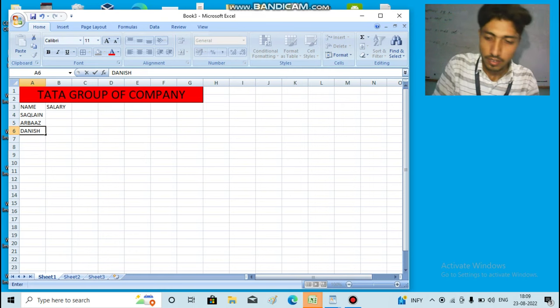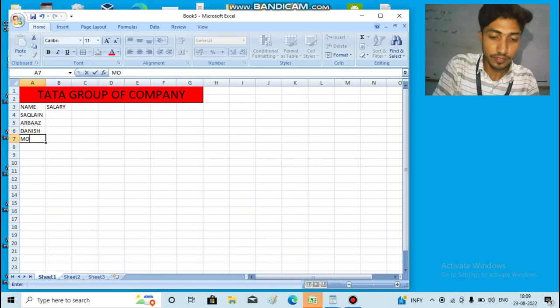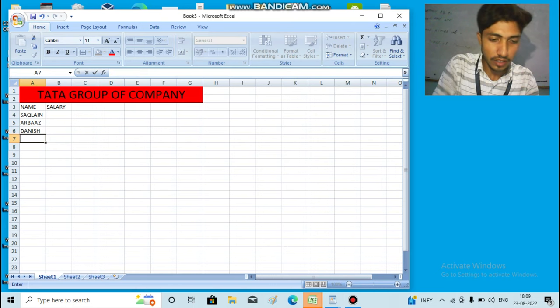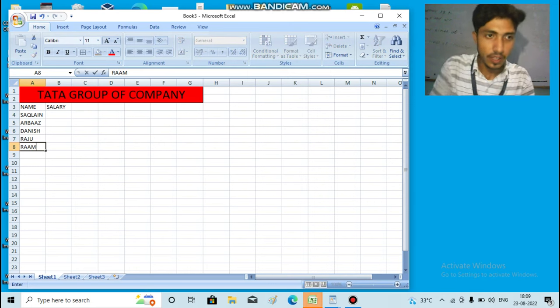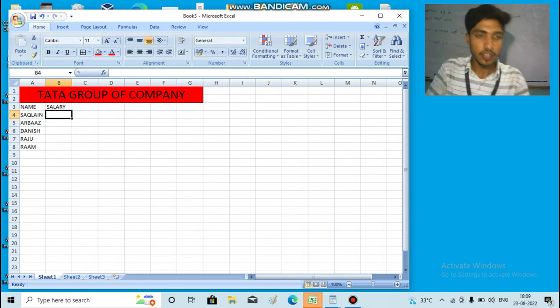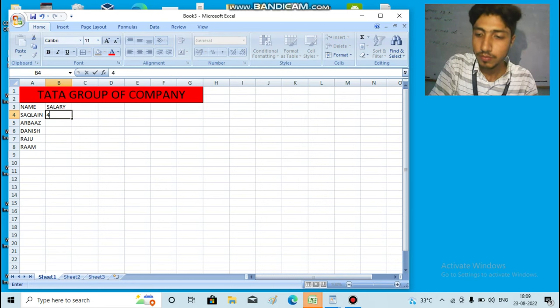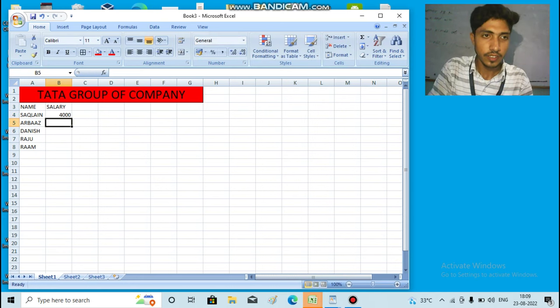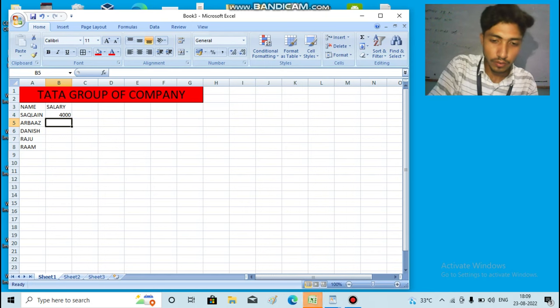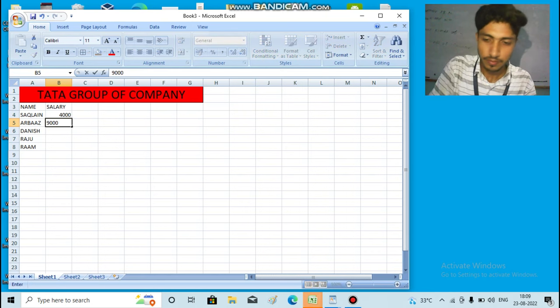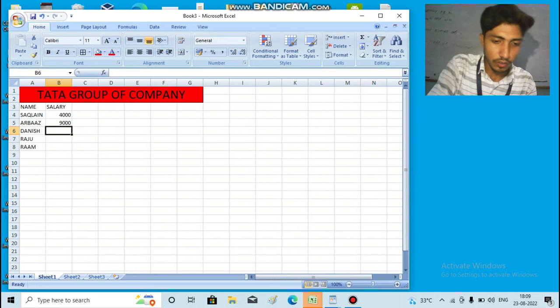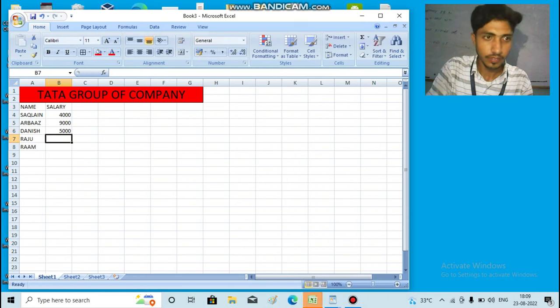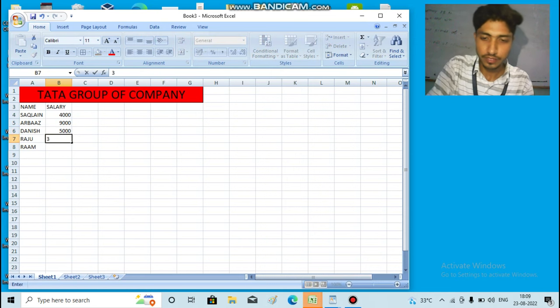Mohan, Raju, Ram. Here we have the salary column. Sackland: 4,000. Arvaz: I will add 9,000. Danish: I will add 5,000. Raju: 3,000.